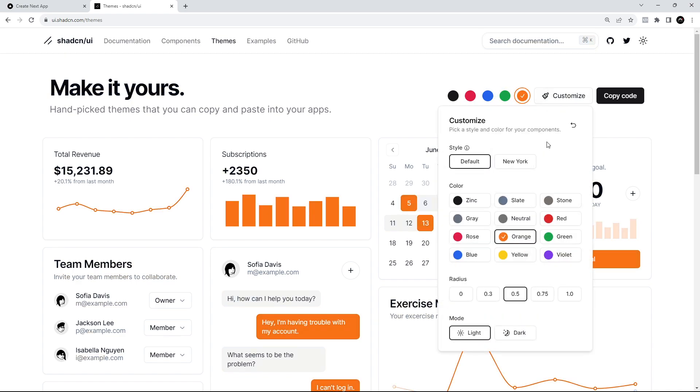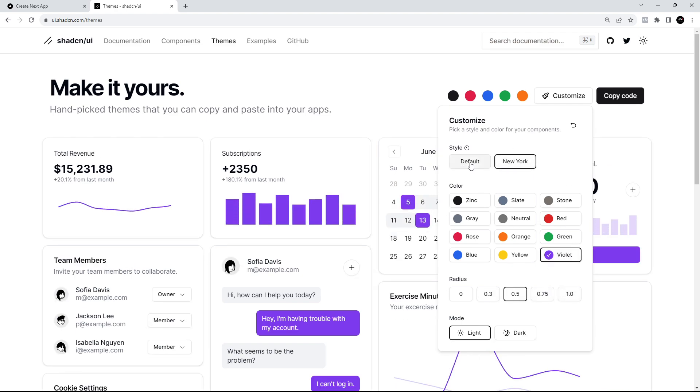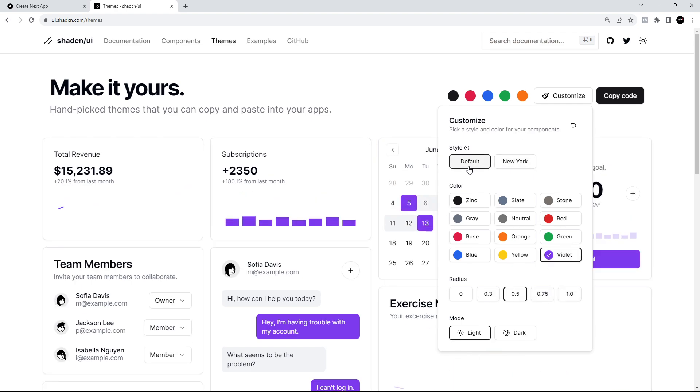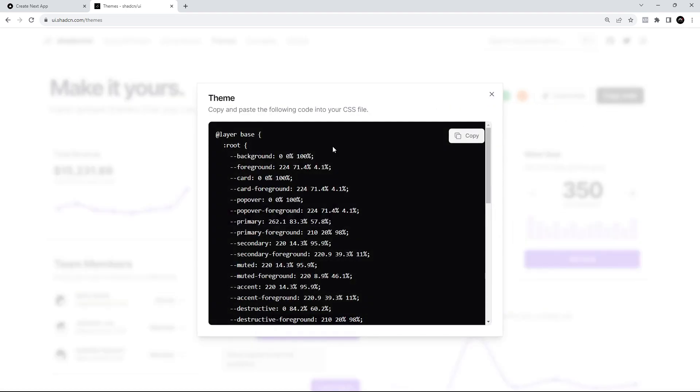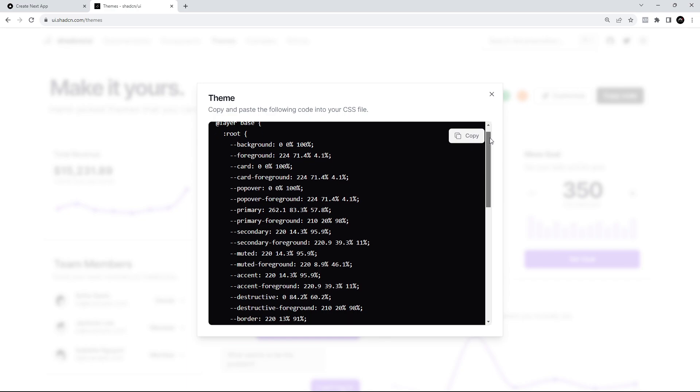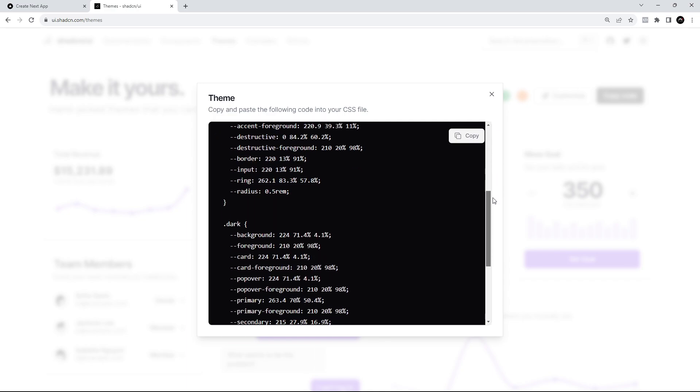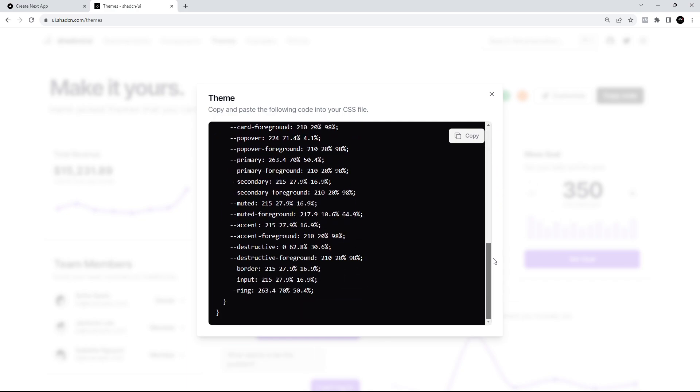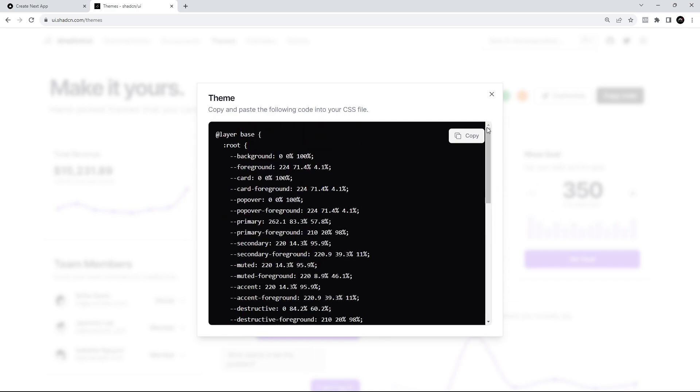You can also customize them as well. We can go to violet for example, we can change the border radius, we can go to New York to select the New York theme. What I'm going to do is just select violet. If you go to copy code you're going to see all of the variables for this theme, so just click on this to copy them all, and then we can go and paste them in our project.